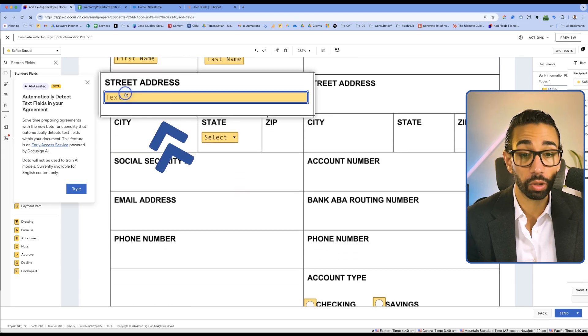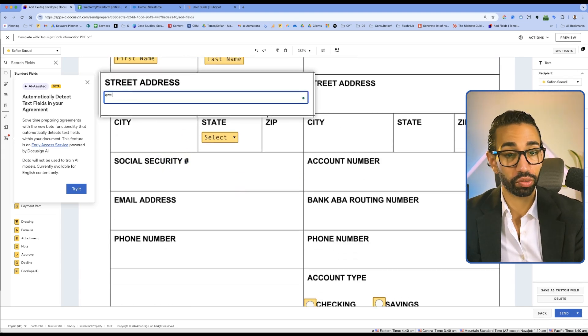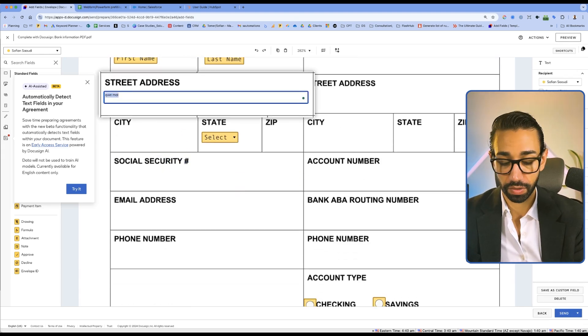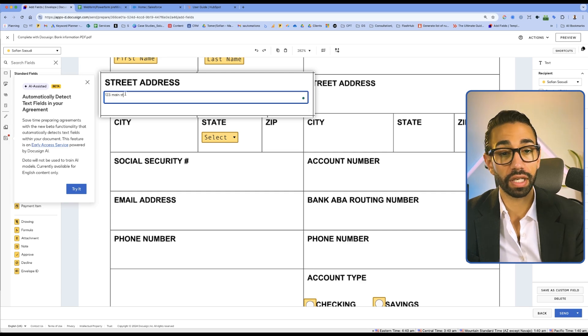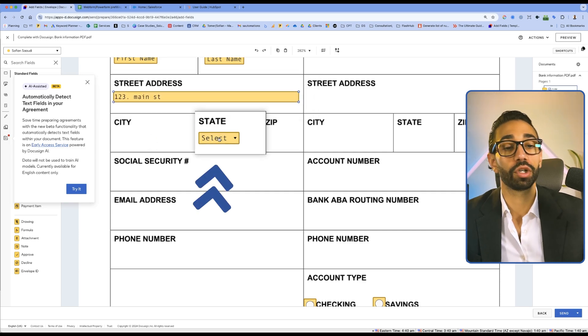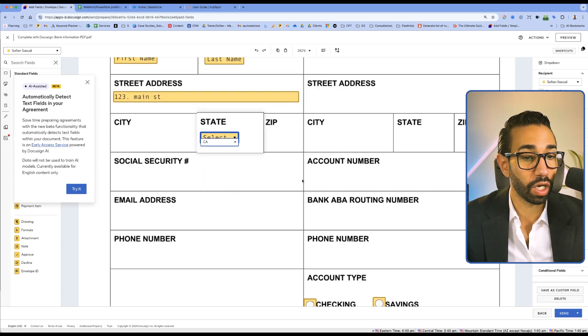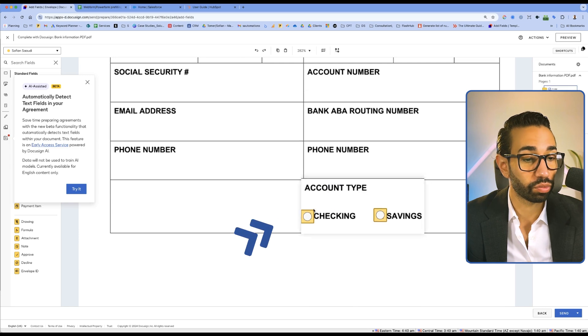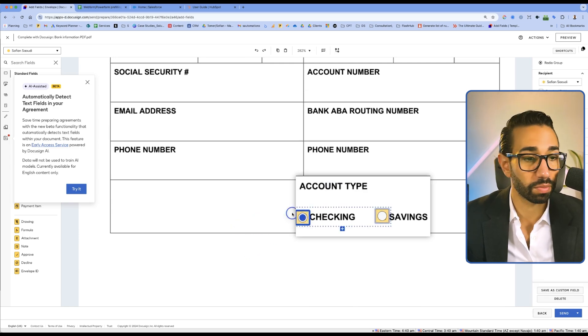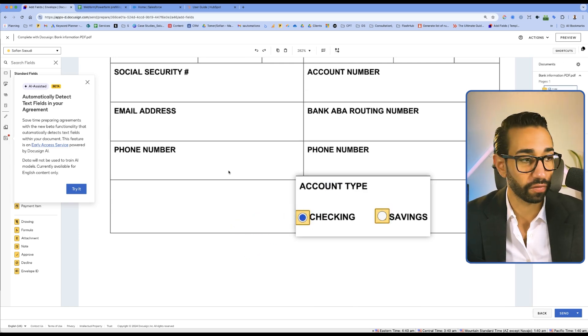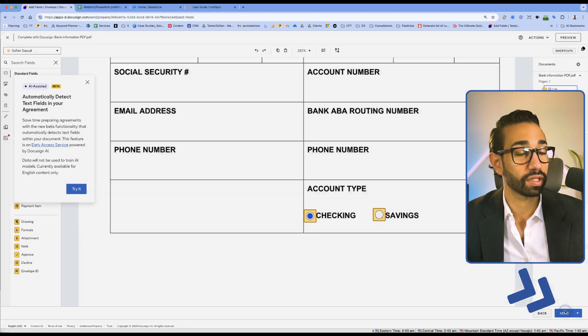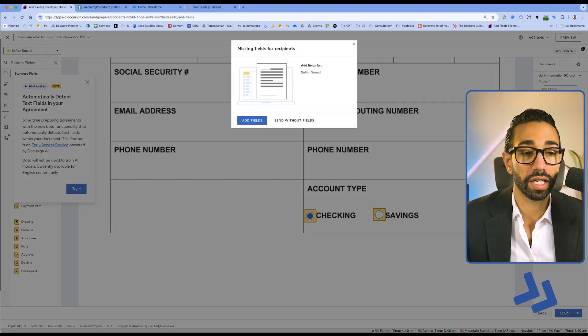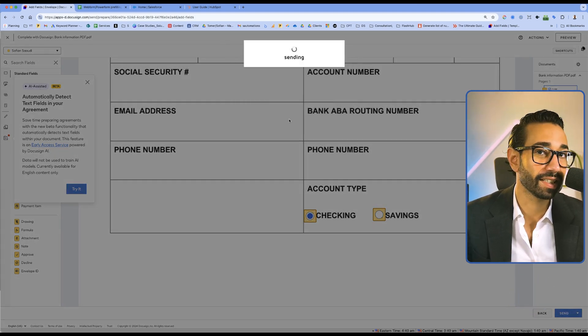And here I can double click as well. And I can just pre-fill. So one, two, three main street. If I want to pre-fill the state, I can do that as well. I can also pre-fill check boxes, radio buttons, but that works for any field. When I'm done, I can just click on send. And again, my envelope is gone.